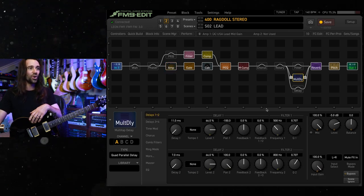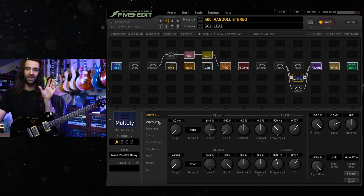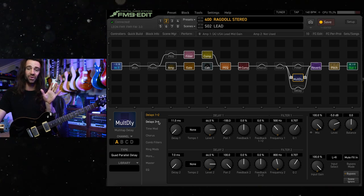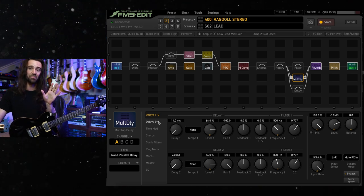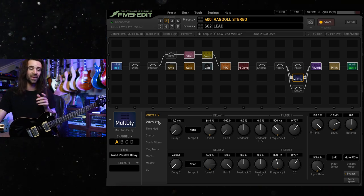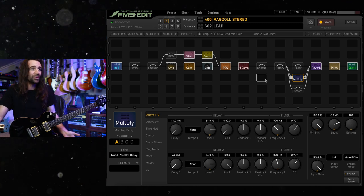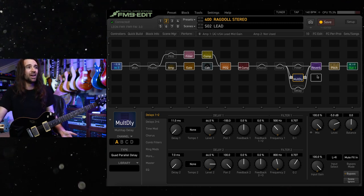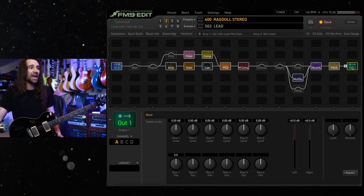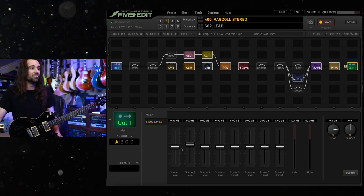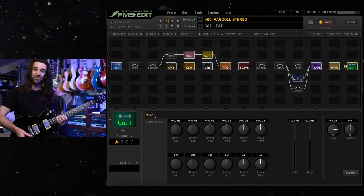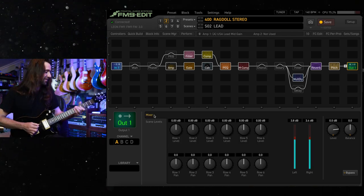And I'm kicking in the quad parallel delay, you can get these delay settings if you go and grab my blocks library, they're posted on discord and the fractal forum. Nothing is really changing aside from that. And I am giving a little bit of a boost here in the output block scene levels. This is so fun.